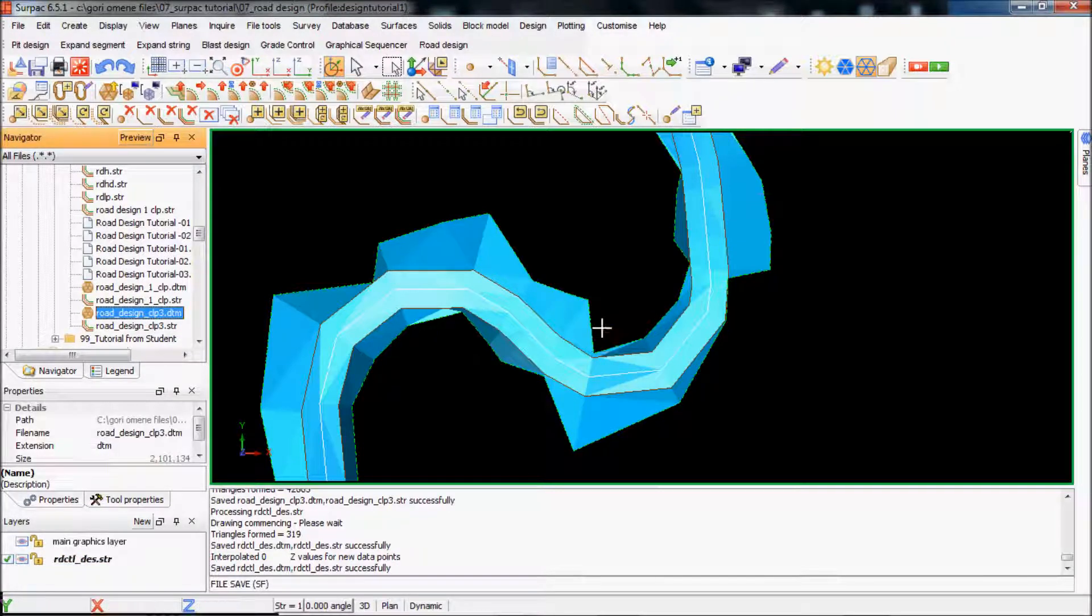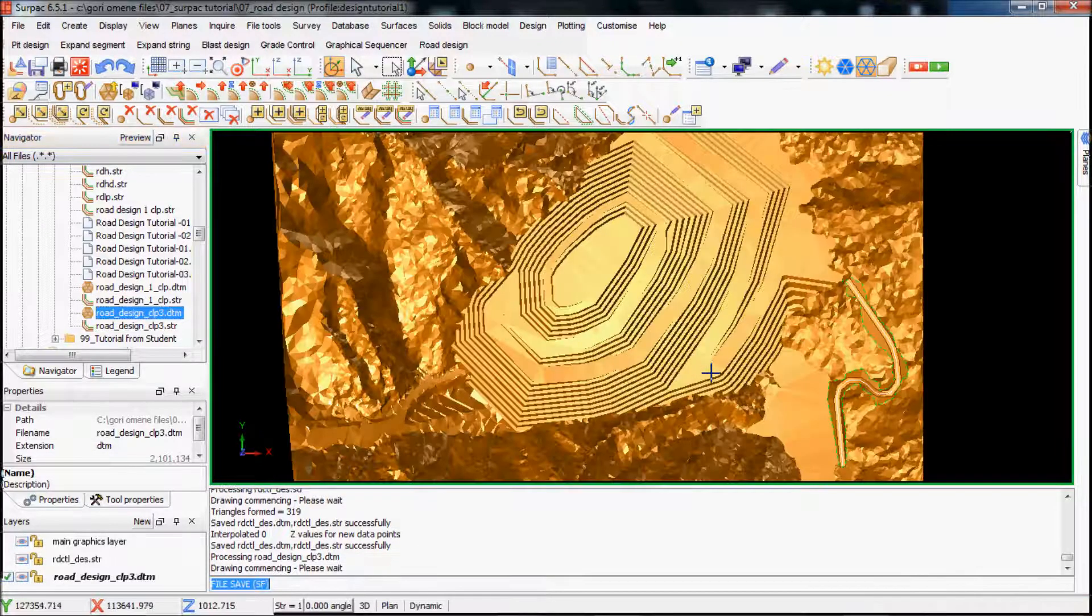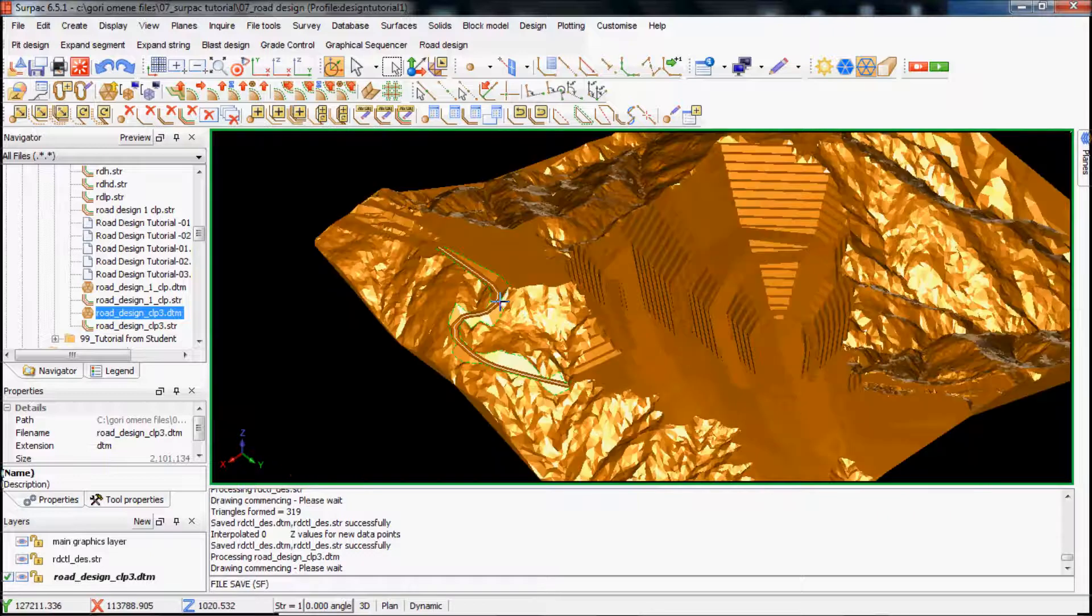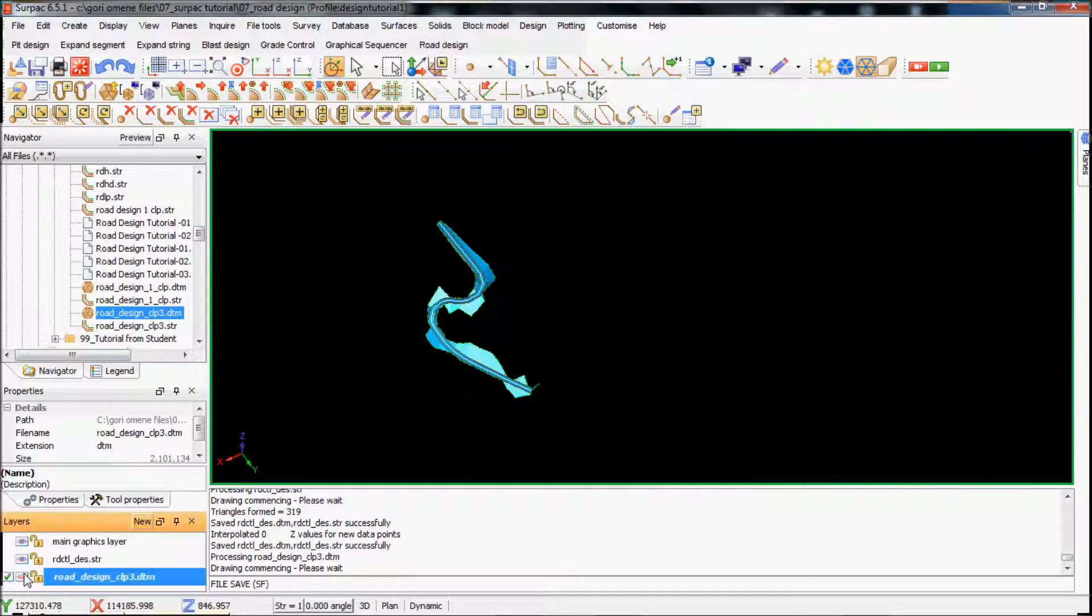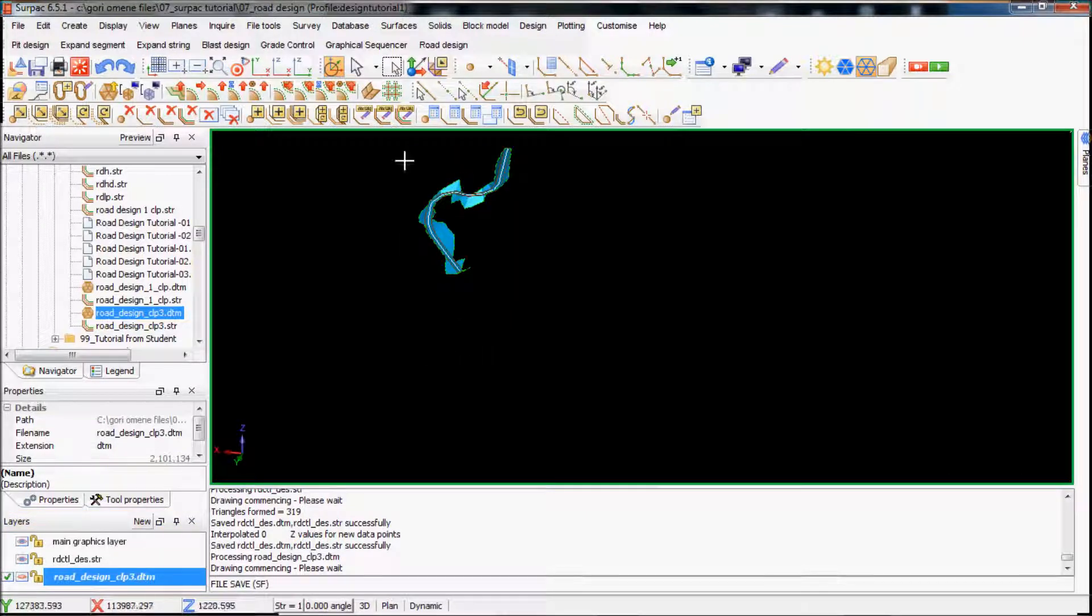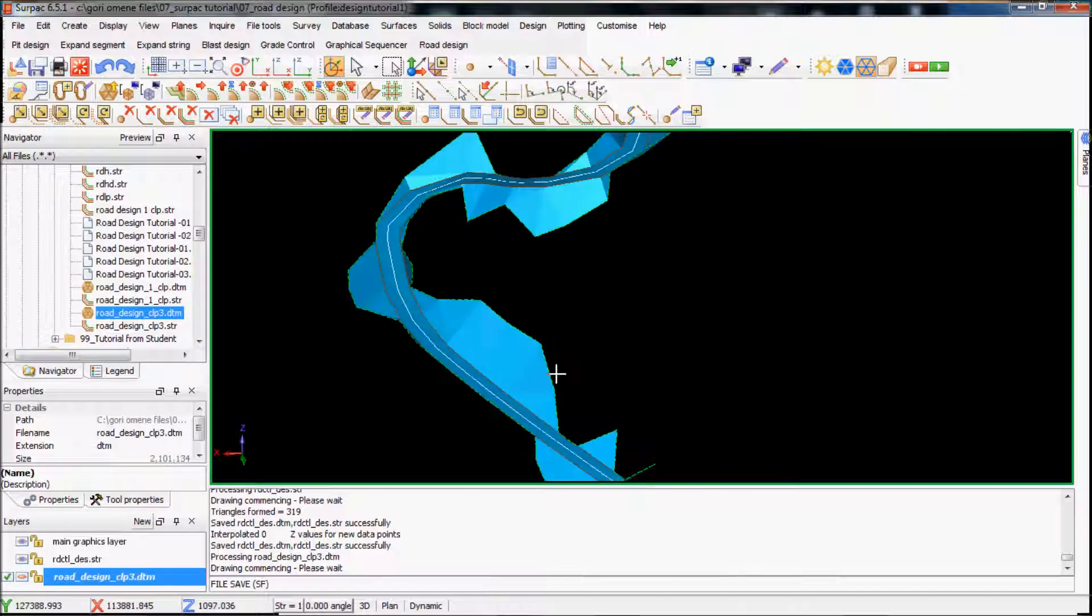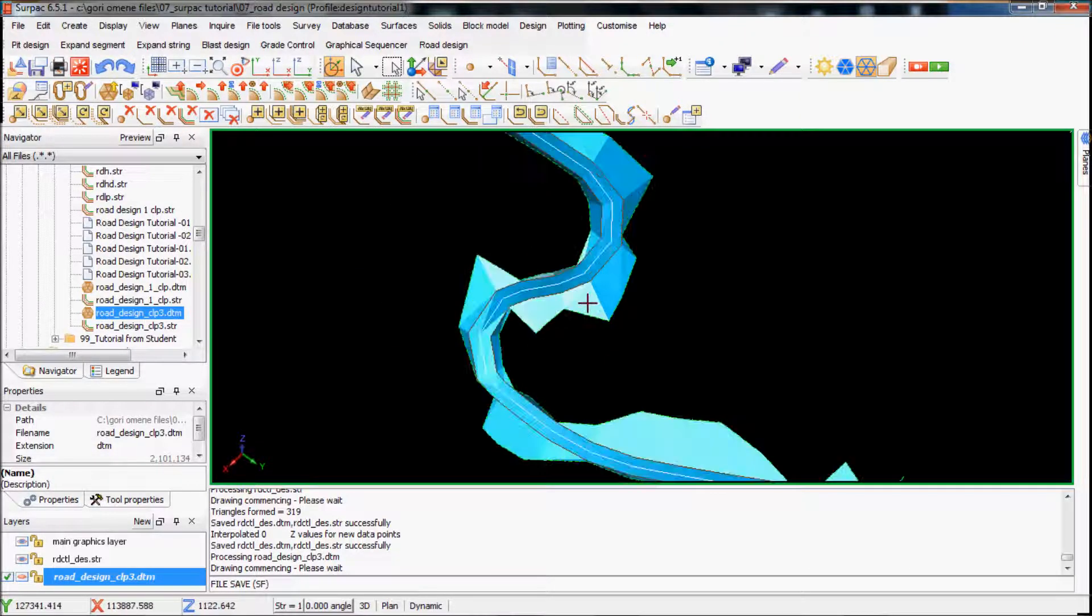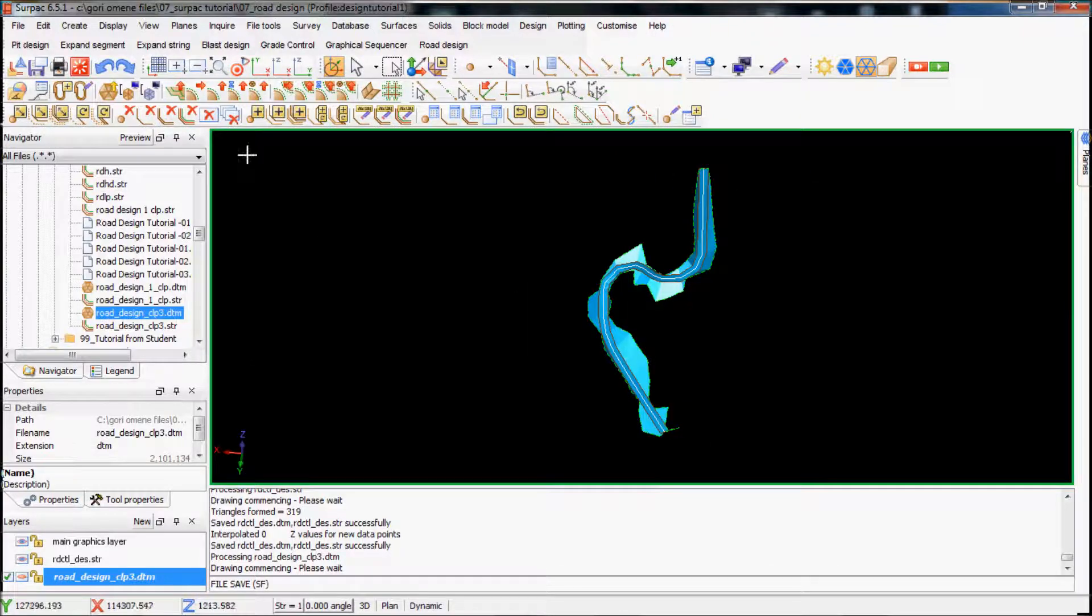Yeah so basically we have this road there. I'll try to show you how to do the volumes later, cut and fill volumes. That is it, clipping and matching the road design to the as-built design.